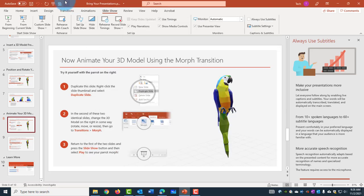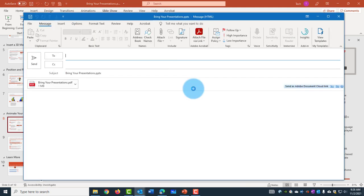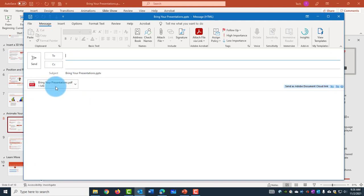and the icon shows up here on the Quick Access Toolbar. So all I have to do is click on this icon here, Email as a PDF Attachment. It automatically attaches as an attachment here.